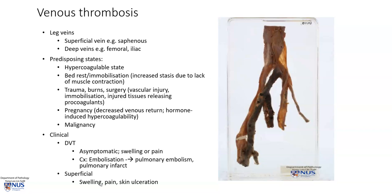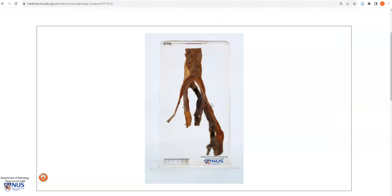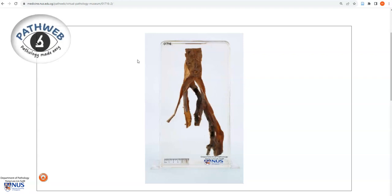Superficial deep vein thrombosis is more likely to give rise to clinical signs such as swelling, pain, and sometimes even ulceration of the skin. Back to the gross pathology specimen — this virtual pathology specimen, together with the other one, is taken from our virtual pathology museum, our online pathology resource PathWeb. This is free, and you can register using the link in the video description.